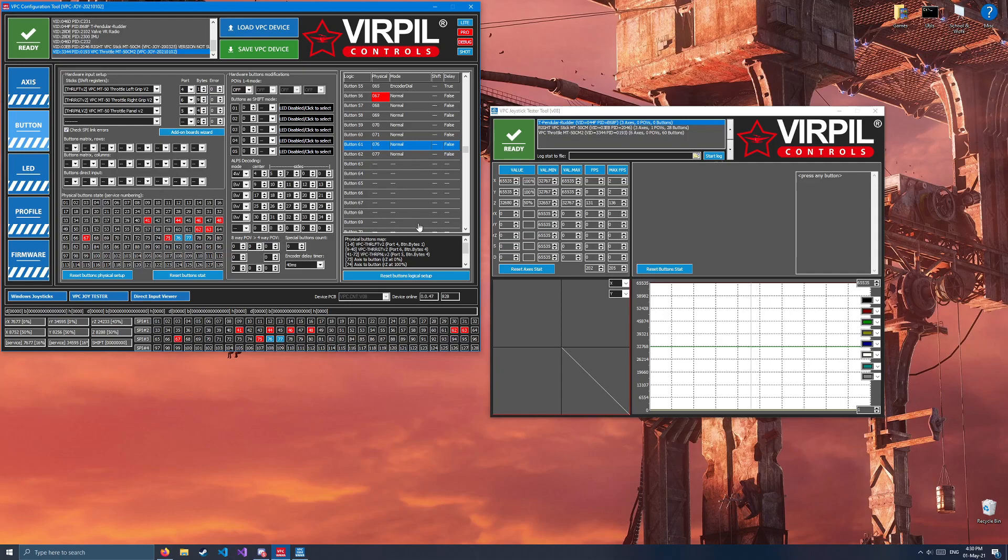So now, if I move left throttle into idle and right throttle into idle, these buttons will work. When you bind it in DCS, it will be labeled as button 61 and button 62.